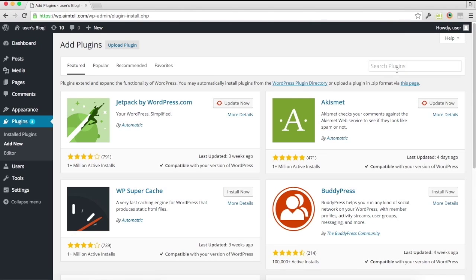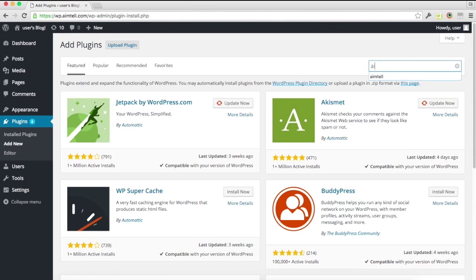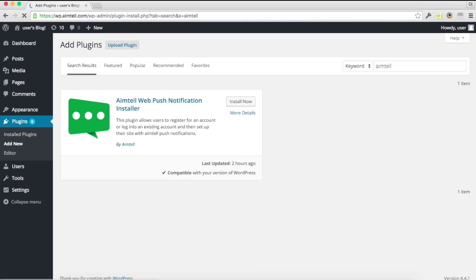And then go ahead and search for AIMTEL, you'll see it pop up right here, and click install.